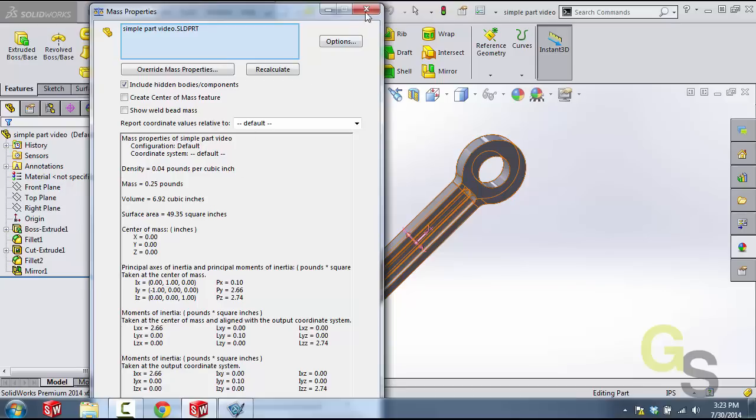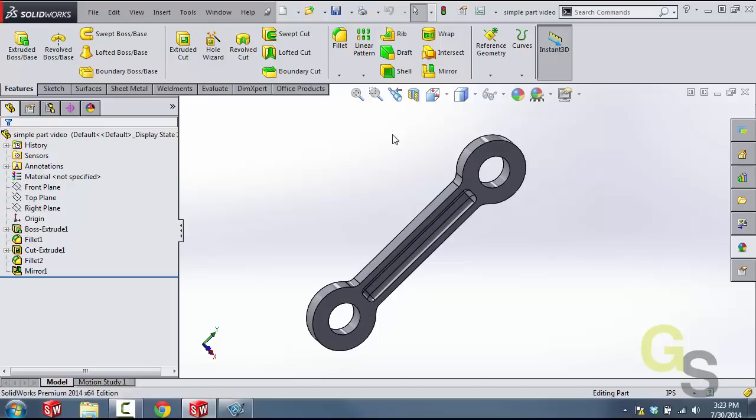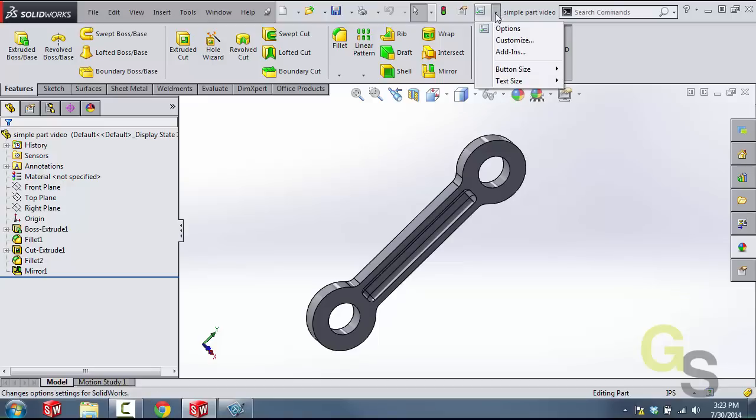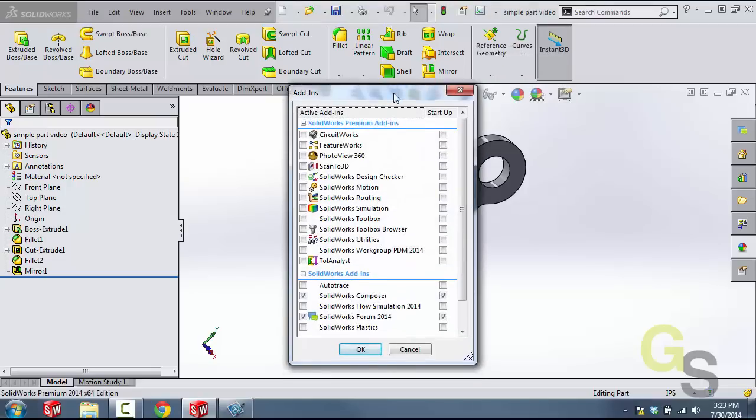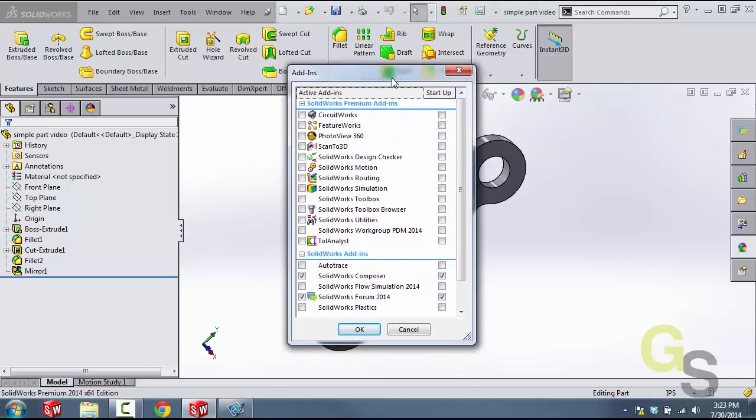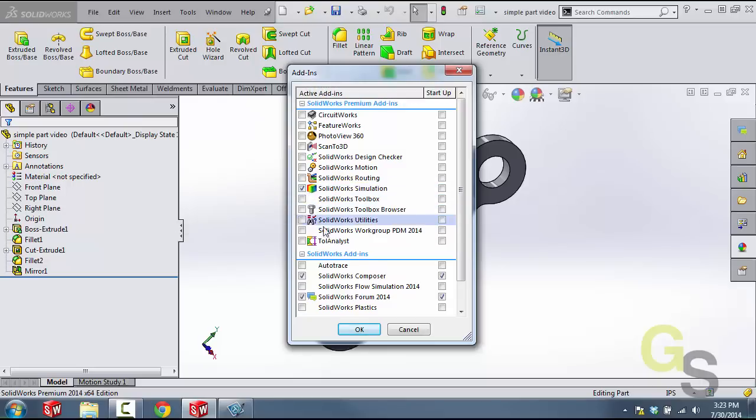Now we're going to go ahead and close this and turn on the simulation add-in. To turn on the simulation add-in, there are a few ways you can do it. The fastest way is to come up here to this little caret and then click add-ins. And then what we're going to do is find the SOLIDWORKS simulation add-in right here and make sure to add a check mark on the left-hand side. And then we can click OK.